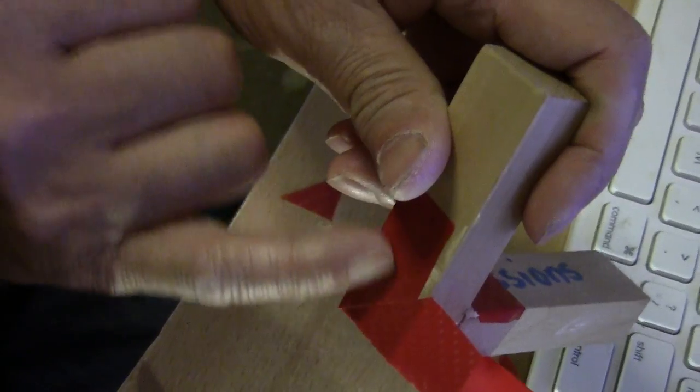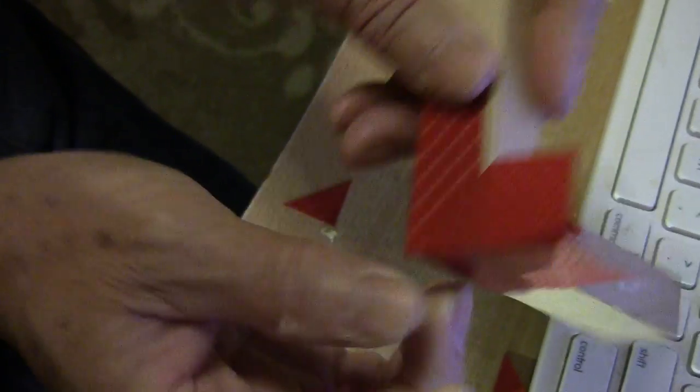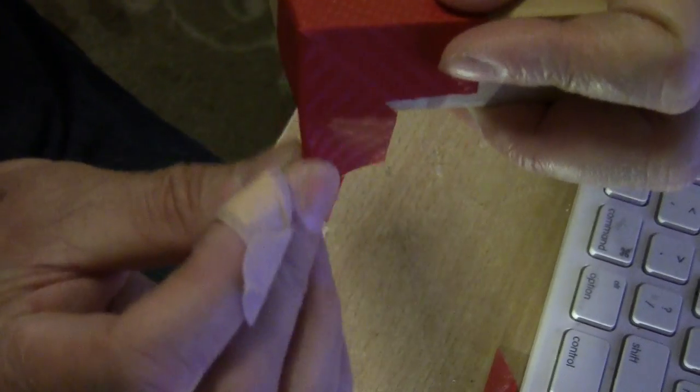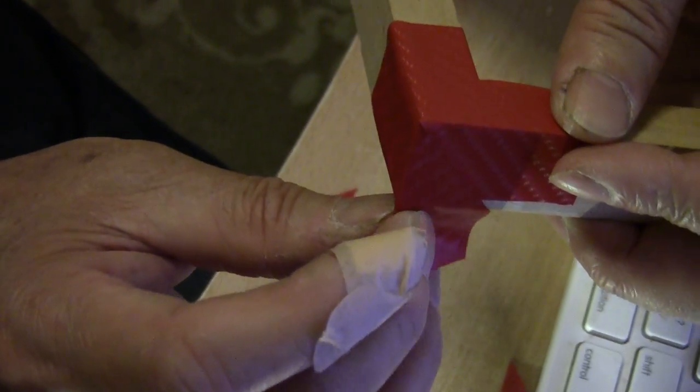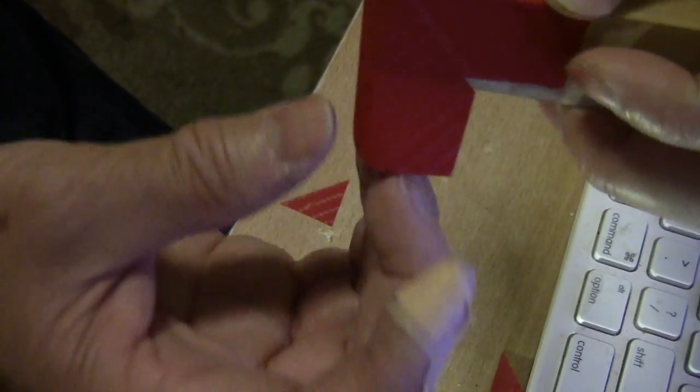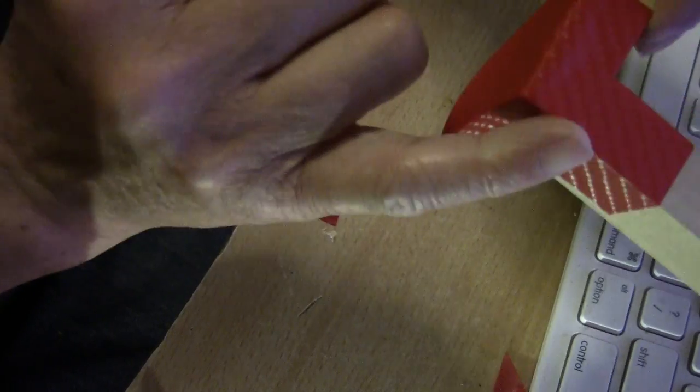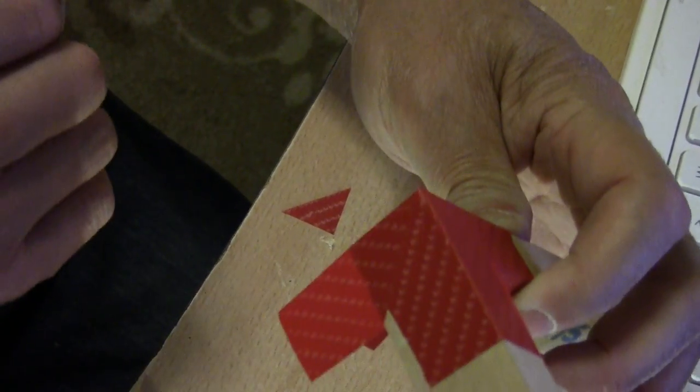The pattern doesn't match that well, but imagine this would be your corner. You won't be able to see the seam. That's the idea.